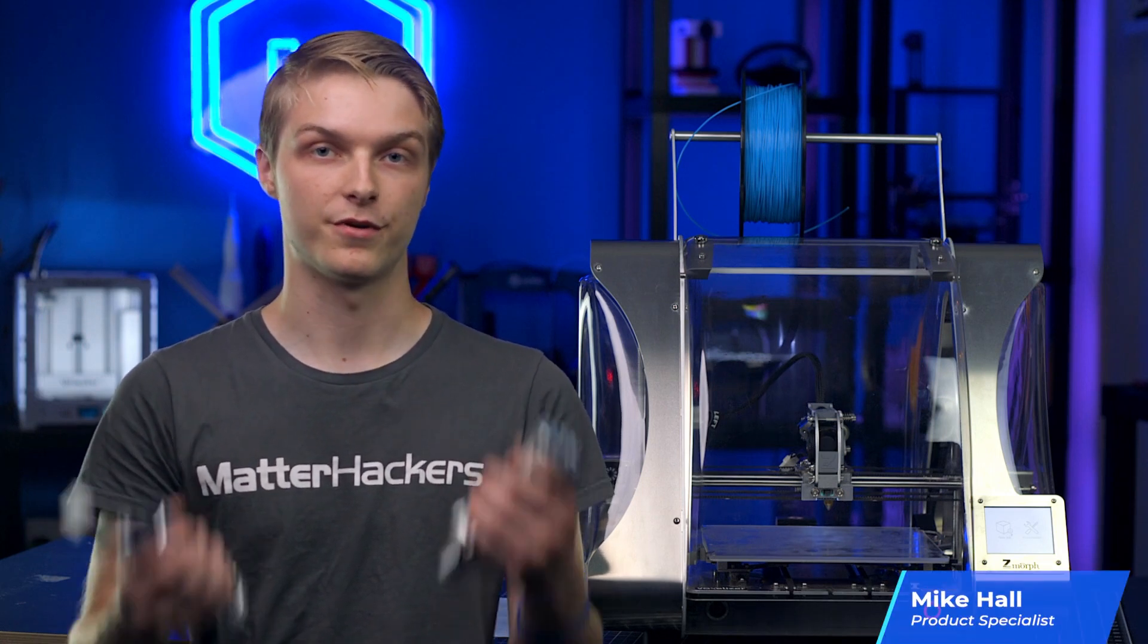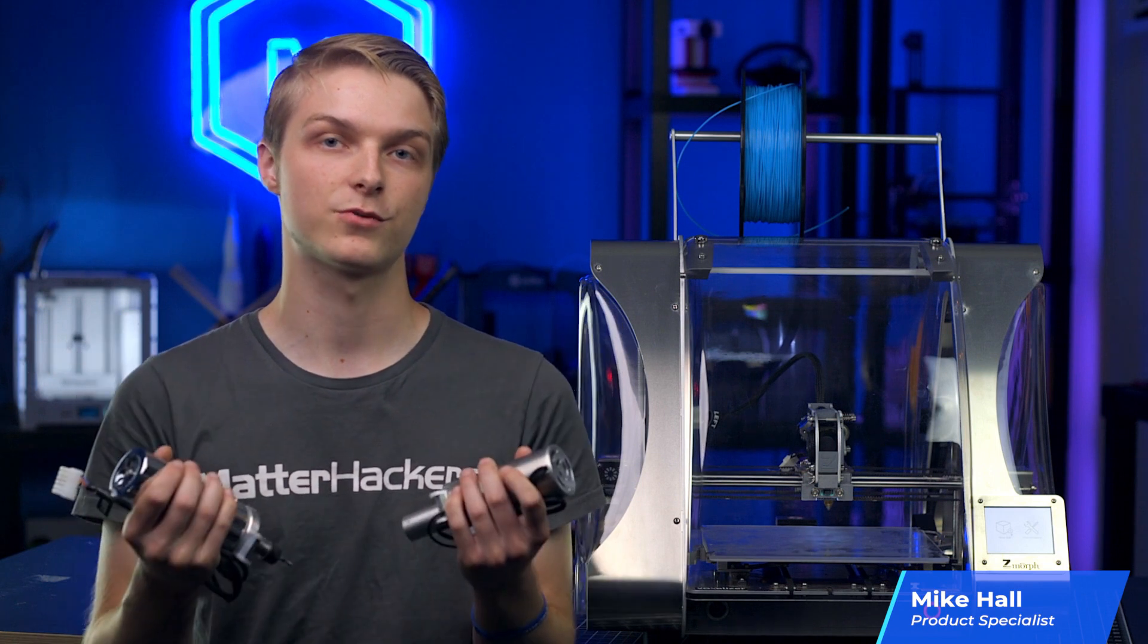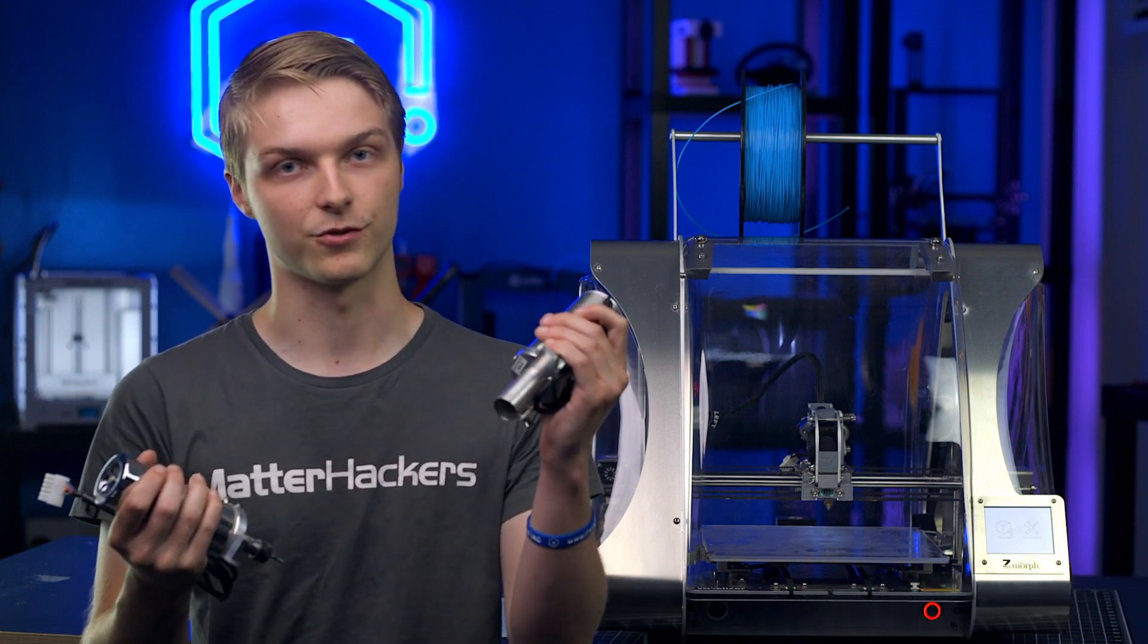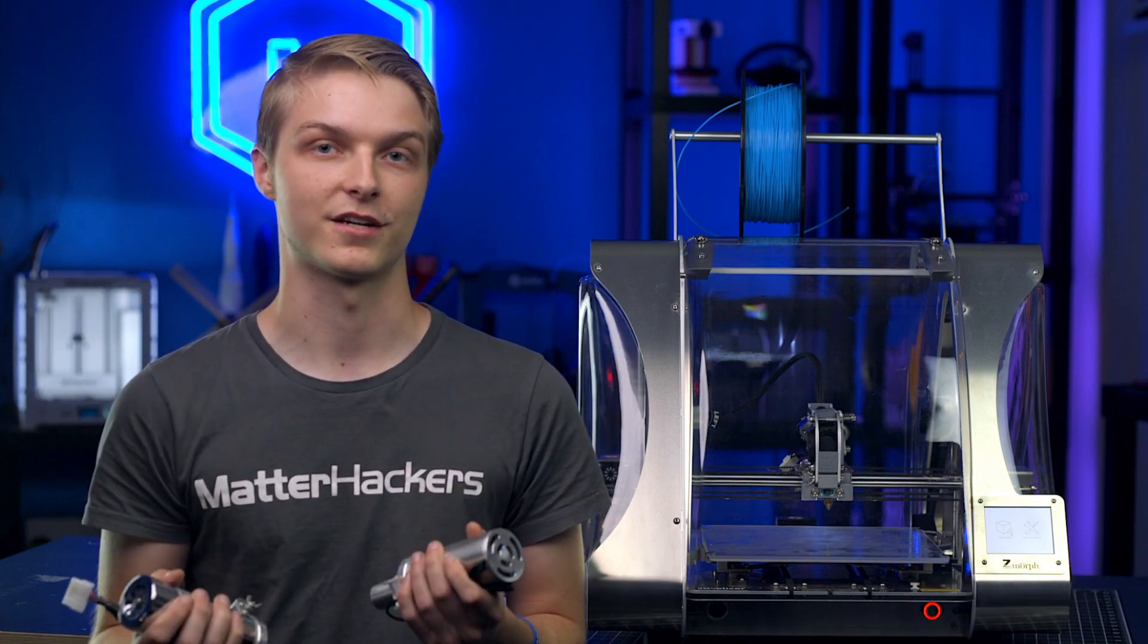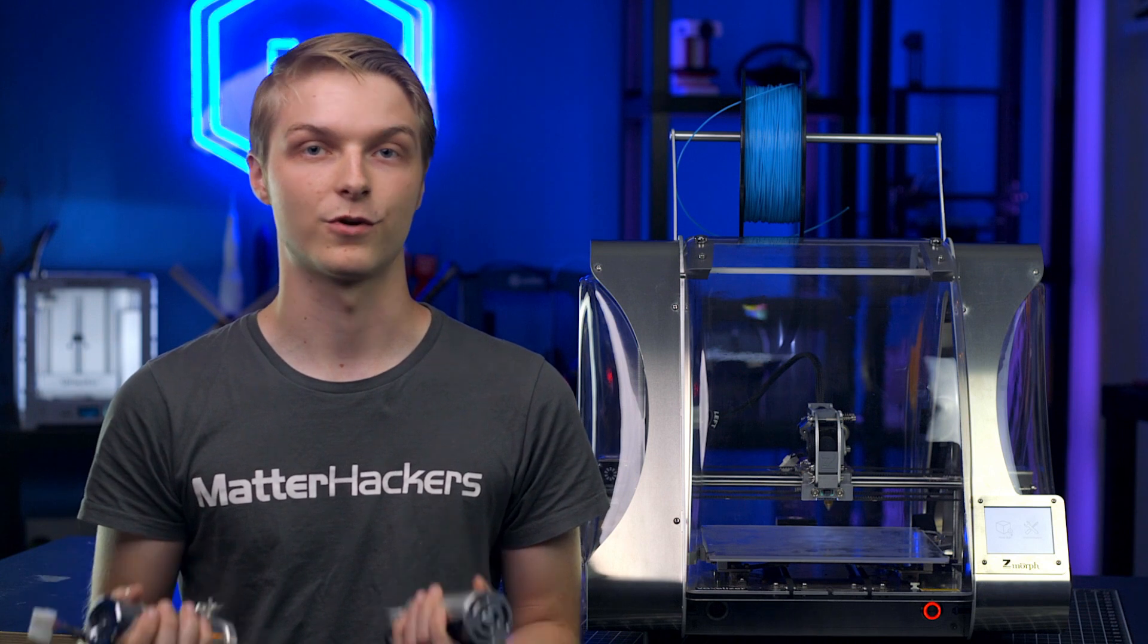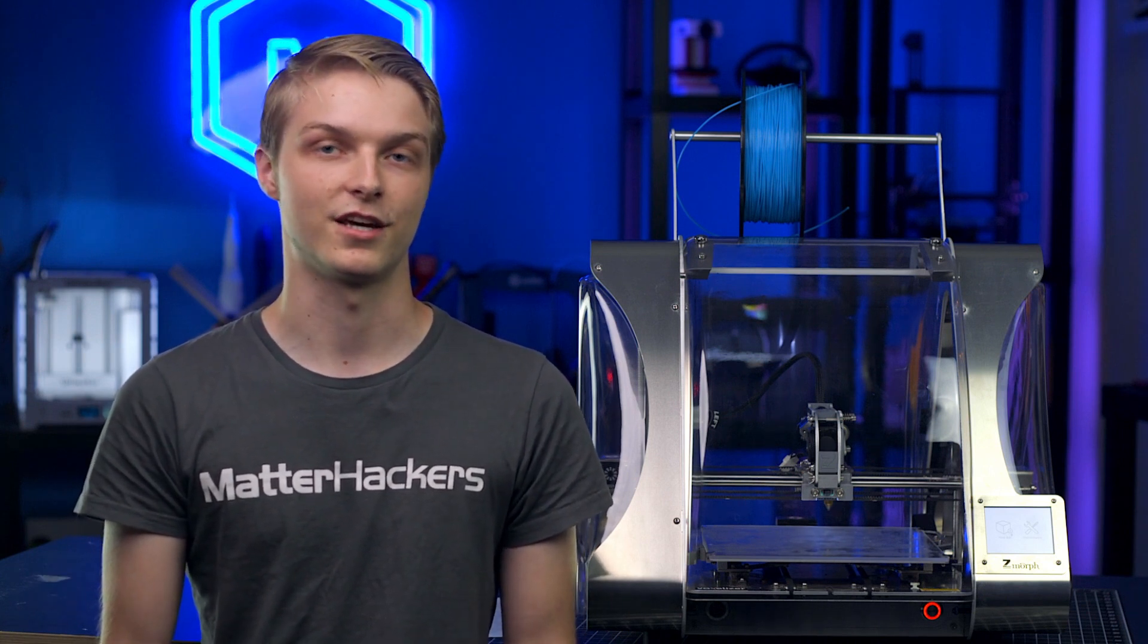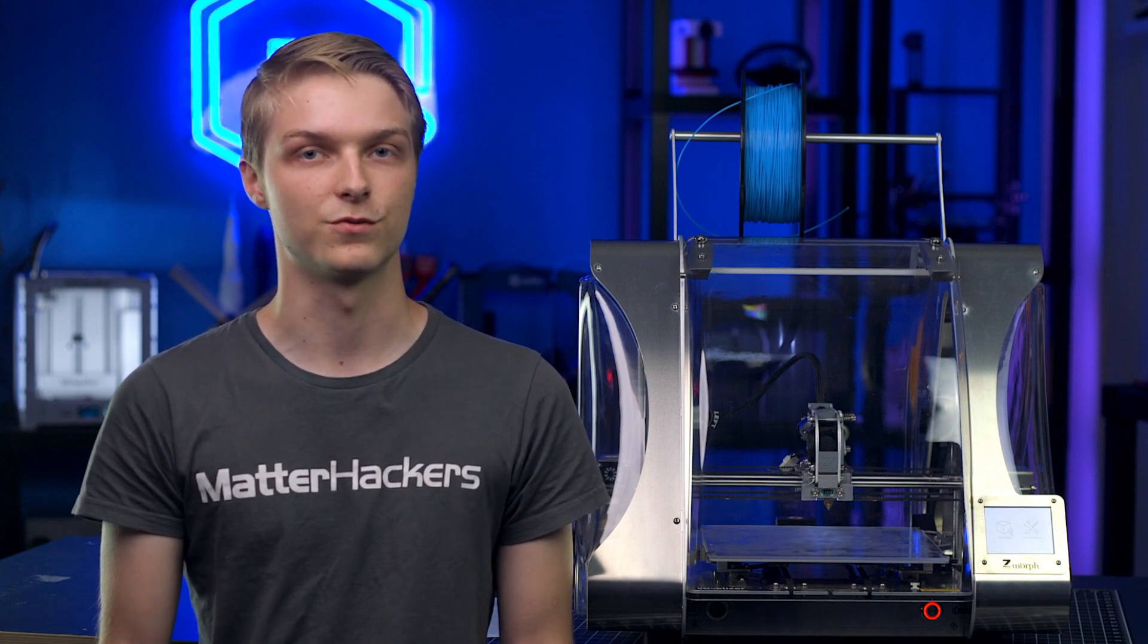From the beginning, Zmorph has designed their manufacturing machines to be multi-tools. With interchangeable tool heads, you can quickly swap from 3D printer to laser engraver to CNC mill and back again. Where other machines are jack of all trades but master of none, this is not the case for the Zmorph. With its feature-rich offering, the Zmorph VX is a tool to be reckoned with. Let's break it down.